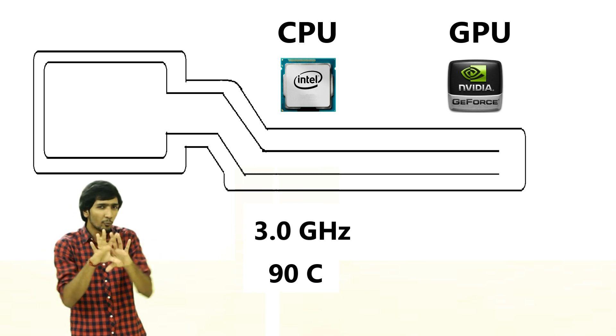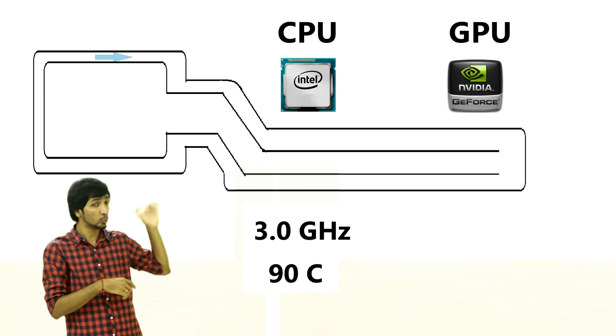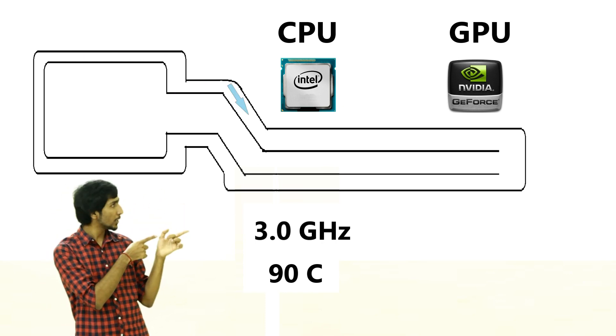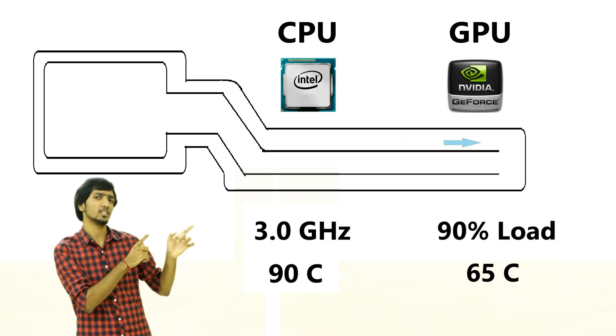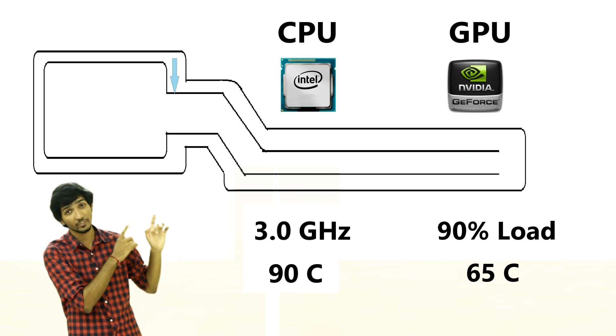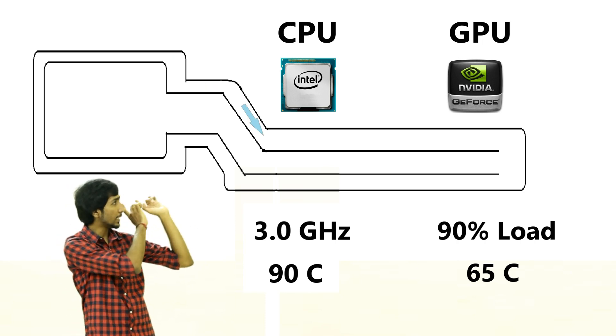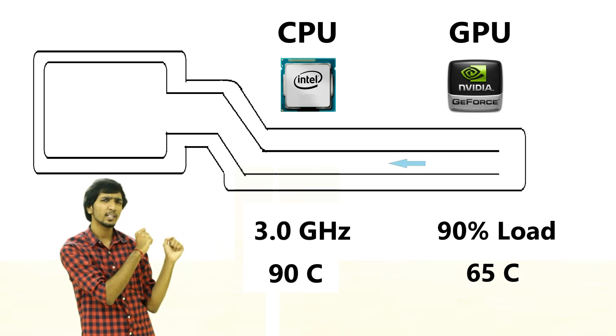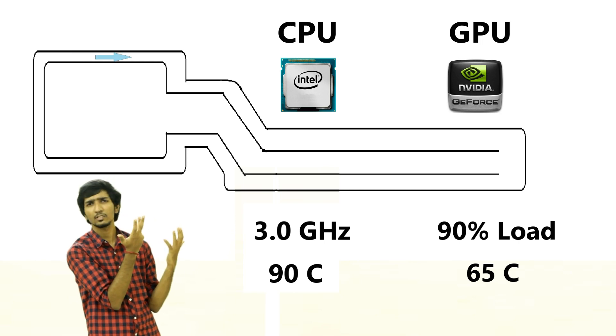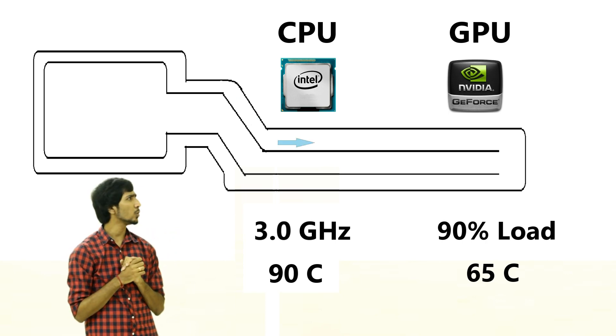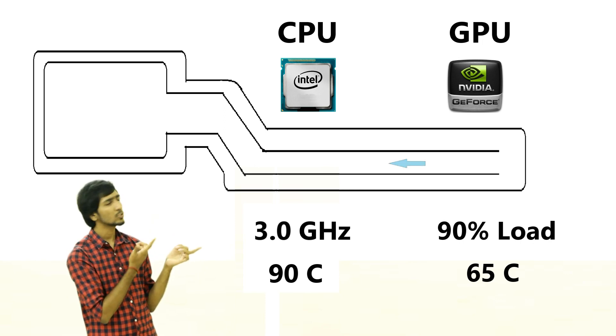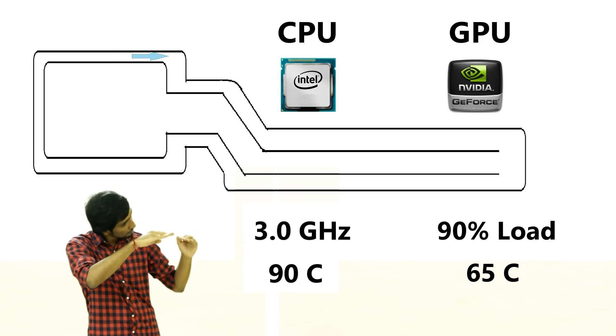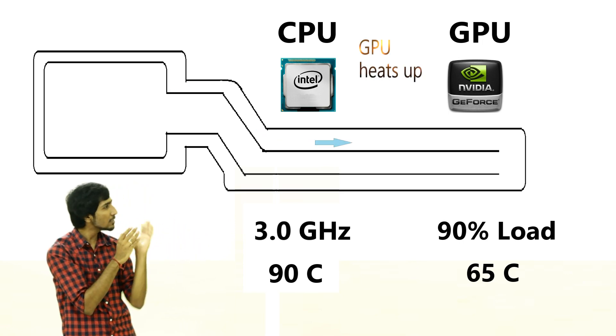This is not the exact representation of all laptops, just a theoretical way of explaining. Let's say your CPU is running at 3 gigahertz and your GPU is running at 90% load with a temperature of 65 degrees Celsius, while your CPU reaches 90 degrees Celsius. Your liquid absorbs the heat from the CPU and becomes about 80 degrees Celsius, then goes to the GPU. Here's the catch: your GPU is only 65 degrees Celsius and the liquid is 80 degrees, so heat would probably go from the liquid to the GPU.